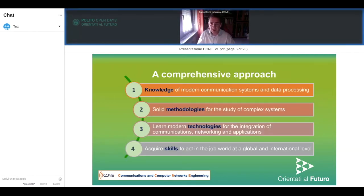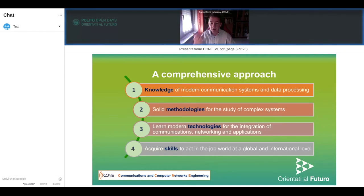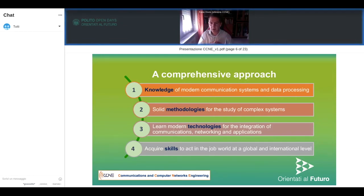The course addresses the state of the art and technologies used nowadays, but we want to train engineers able to develop new technologies for the future. We are not just giving knowledge of the current state of the art — the course has a strong methodological approach so that you are able to deal with complex problems in the communication field. This is also most appreciated when you look for a job, because you know how to develop new things.